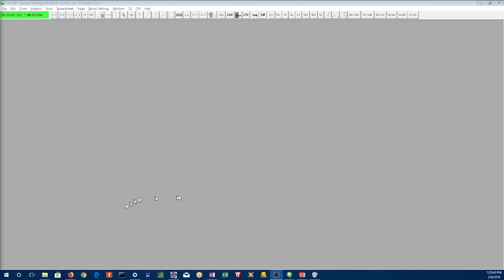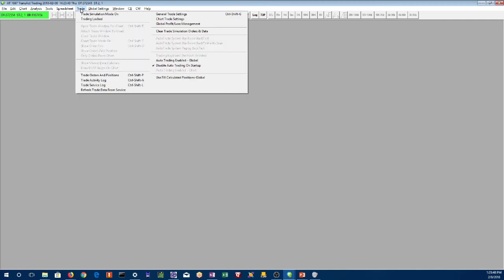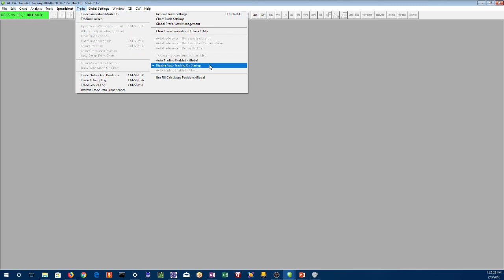We're in the Sierra platform and I want to point out a couple things before we open the chart book. First, we're going to look at auto trading. The default with Sierra is to disable auto trading on startup — this is to protect you from accidentally trading without knowing it. If you uncheck this, Sierra may start up auto trading automatically when you open it, and you might not want that. I recommend you leave this checked at all times. Let's open the chart book.